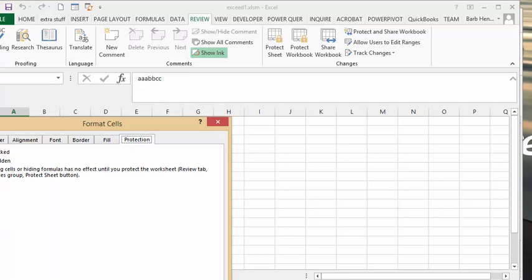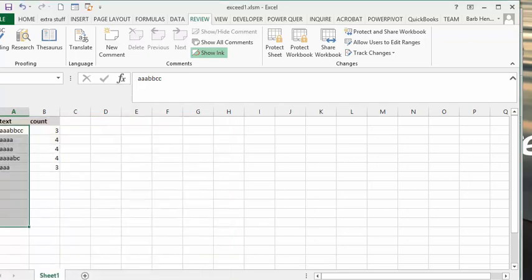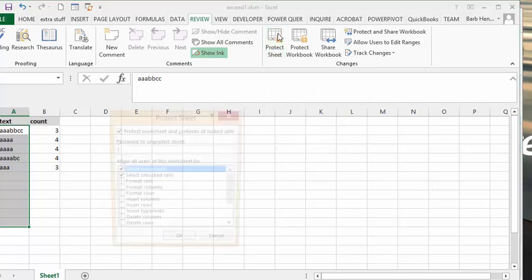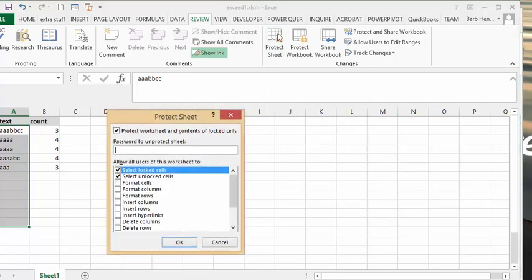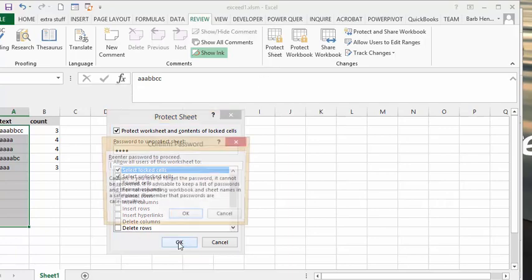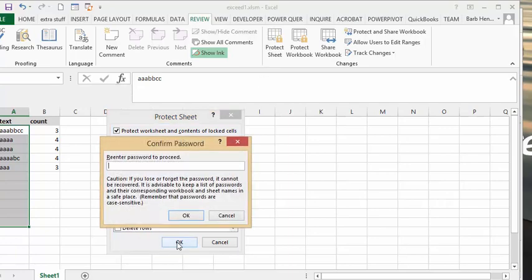And then what I have done is I've gone to the Review tab, and I've gone Protect Sheet, and I've typed in the word Test, and I've sent OK, and then they're getting you to verify the password. You say Test again, and it's OK.